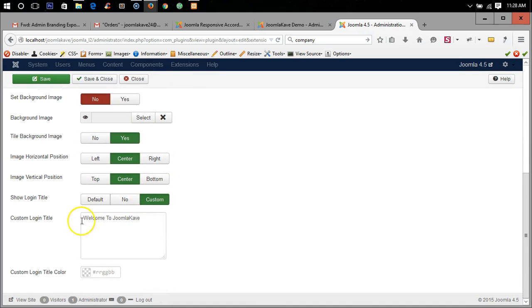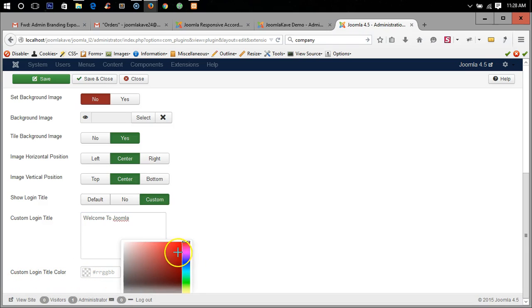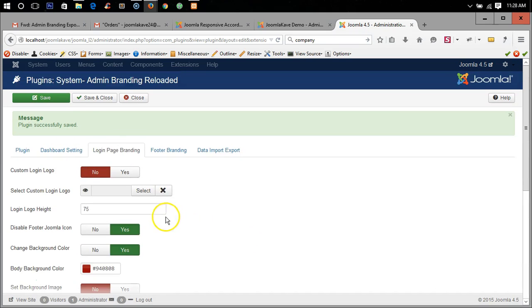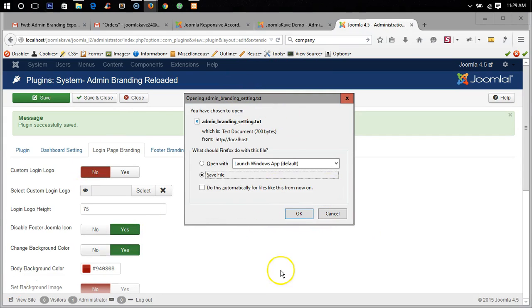Custom text welcome to Joomla Cave, okay I'm writing welcome to Joomla. And here the custom login title color, okay I am making it deep green. Now save.